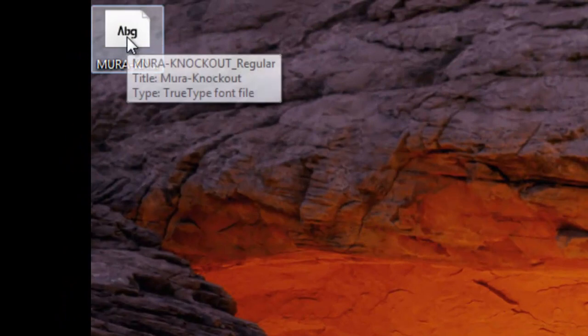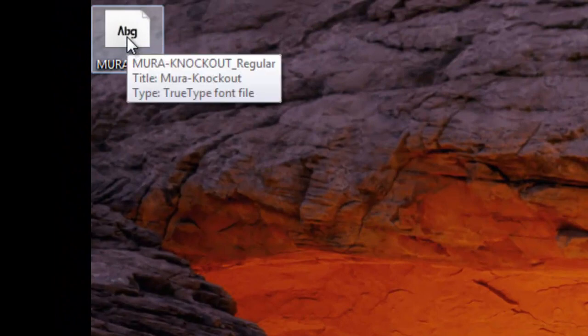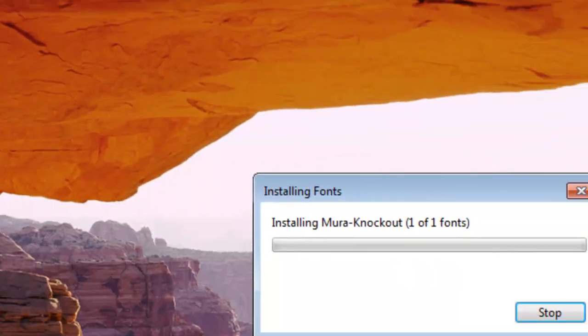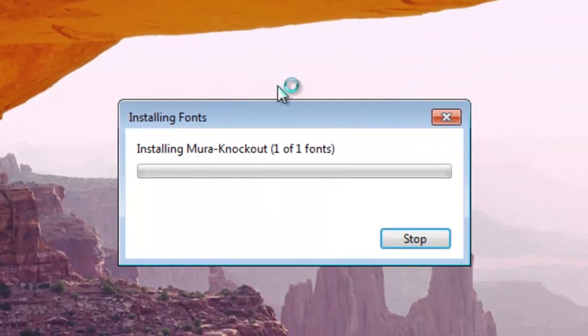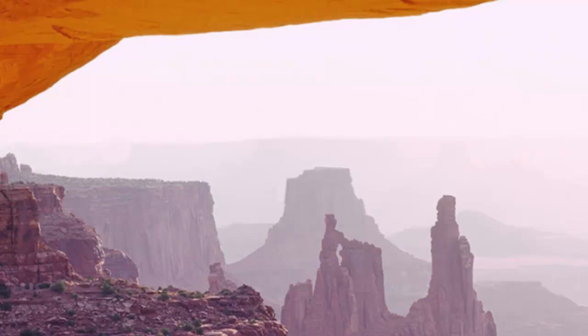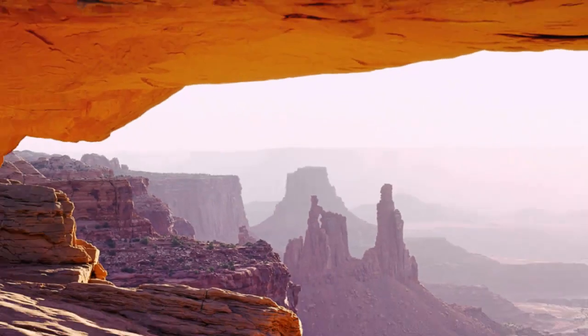Now to install the font, all you have to do is right click and press install. A window will come up saying installing fonts, and that's it, that's all you have to do.